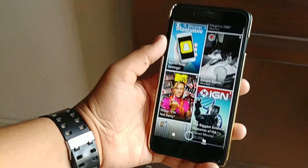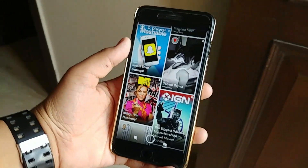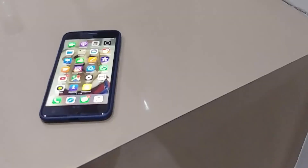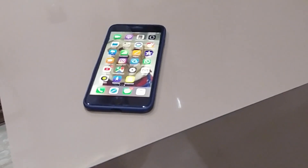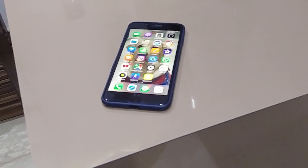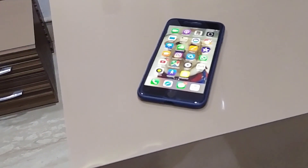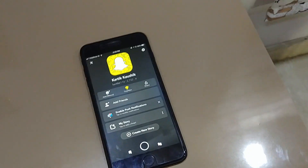Have you ever noticed that Snapchat photos taken from an iOS device look better than photos taken from an Android? If you have, then you are not alone. Hi, my name is Karthik, and today I'm going to tell you why Snapchat sucks on Android and not on iOS.